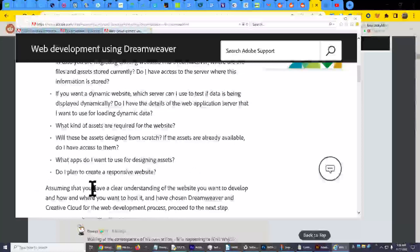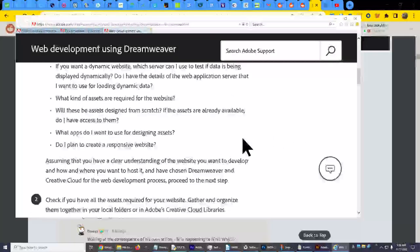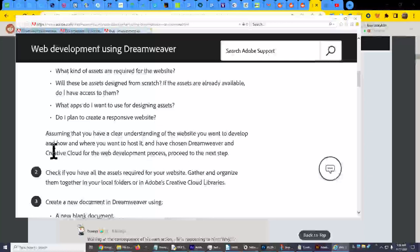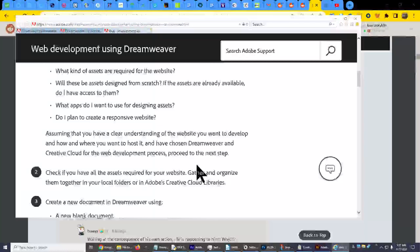Do I plan to create a responsive website? Well yeah, you have to do that. Assume that you have a clear understanding of the website you want to develop and how and where you want to host it and have chosen Dreamweaver and Creative Cloud for the web development process. Proceed to the next step.